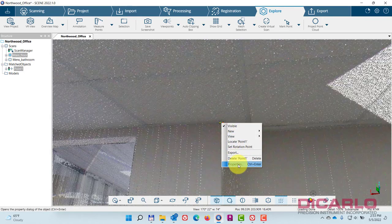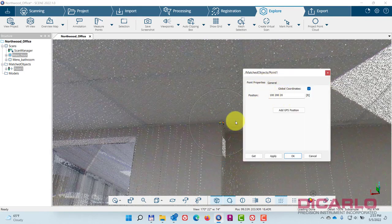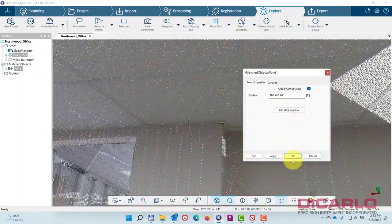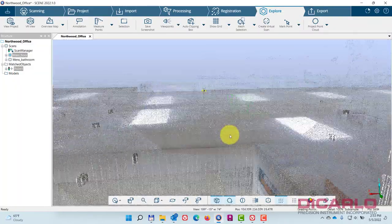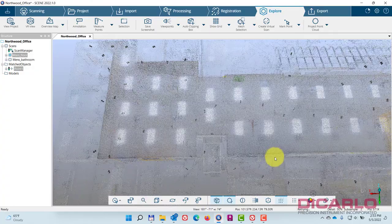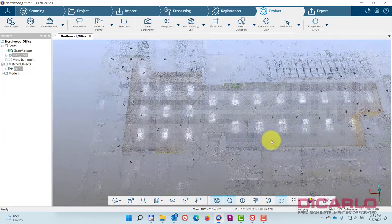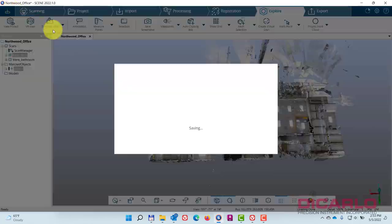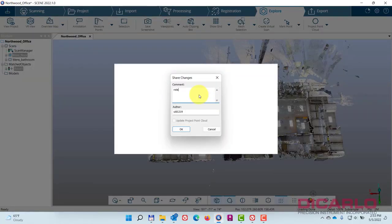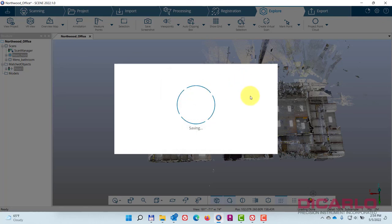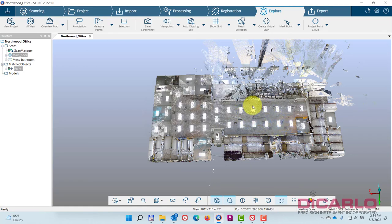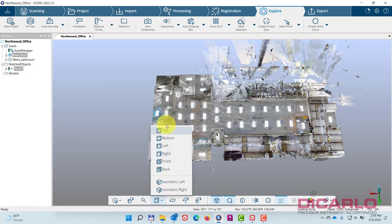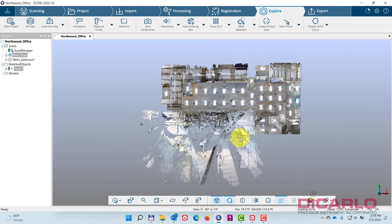Now don't forget to save, because if you don't, all of these settings would have been forgotten. Hit save, say 'rotated to plan north and applied transformation' or something, whatever works for you. Now that it's saved, when you export this, it will inherit the proper rotation and the proper coordinates transformation that you applied to that single point.